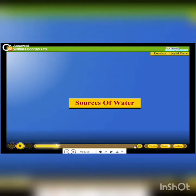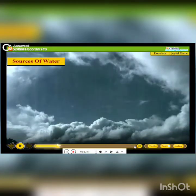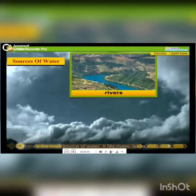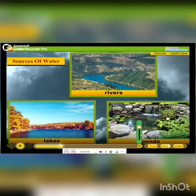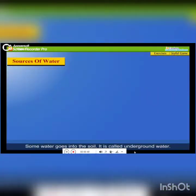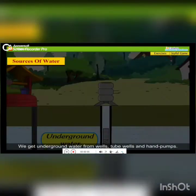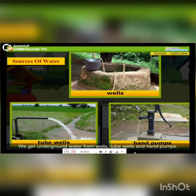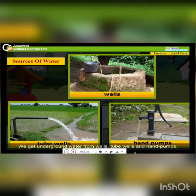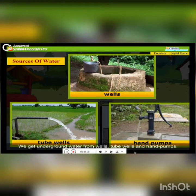Sources of Water. Rain is the main source of water. It fills rivers, lakes and ponds. Some water goes into the soil — it is called underground water. We get underground water from wells, tube wells and hand pumps.